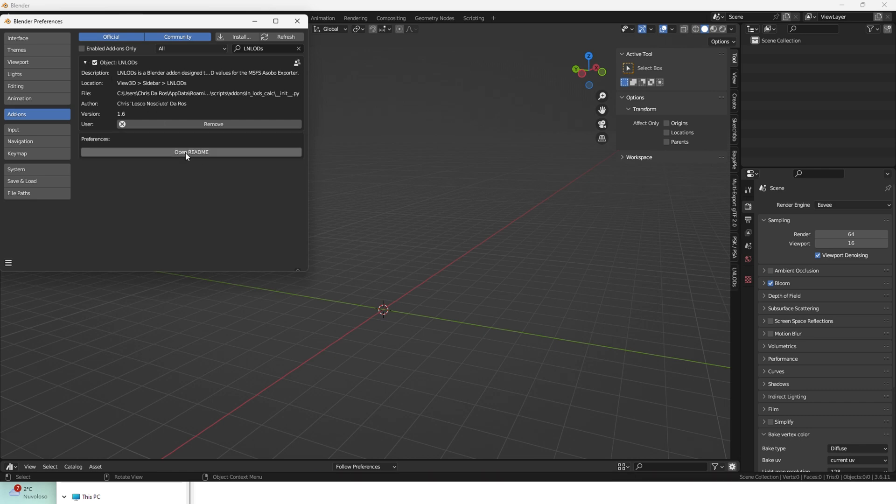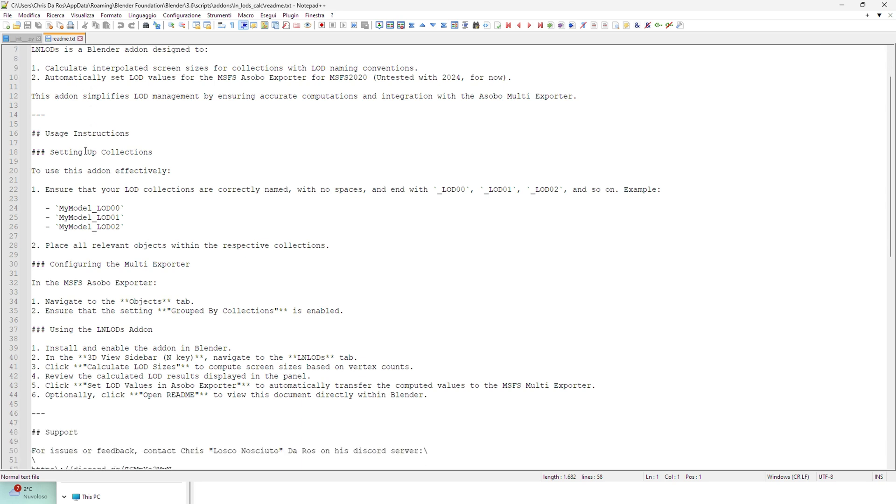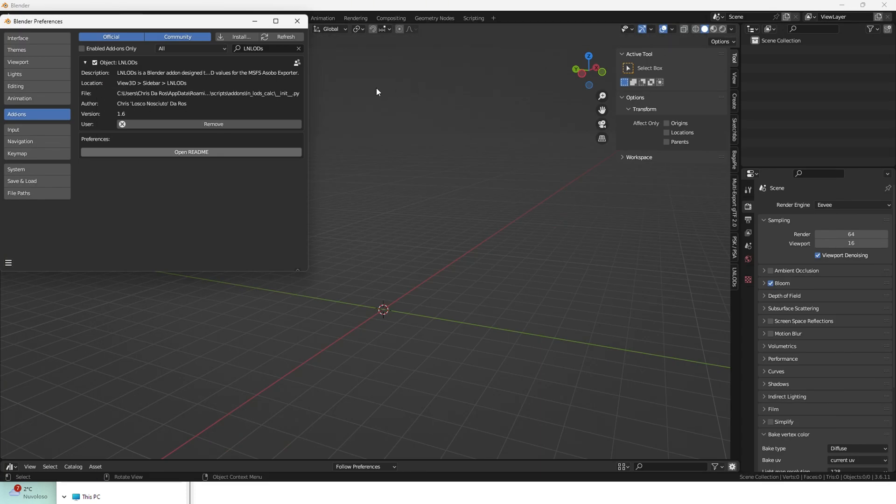press Open Readme to check how to prepare your scene for the add-on to correctly interact with the Asobo Multi-Exporter. I highlighted the important part of the readme.txt. Make sure you quickly read it.